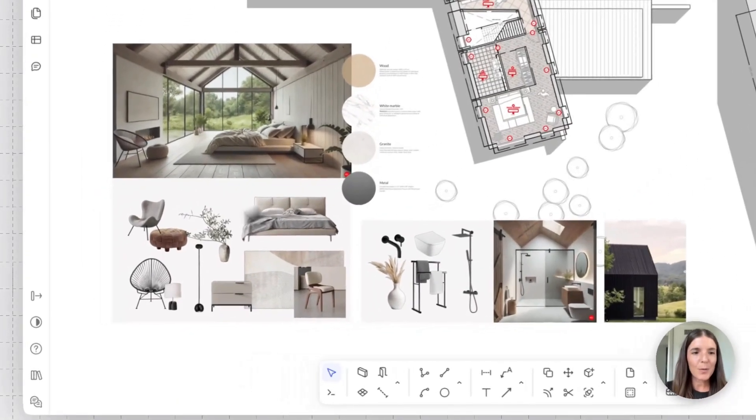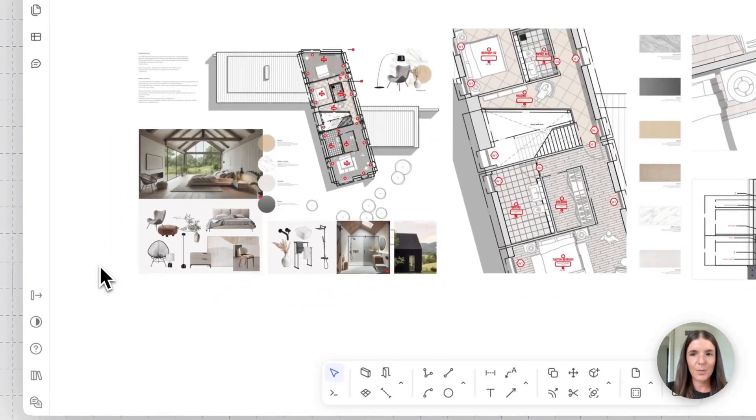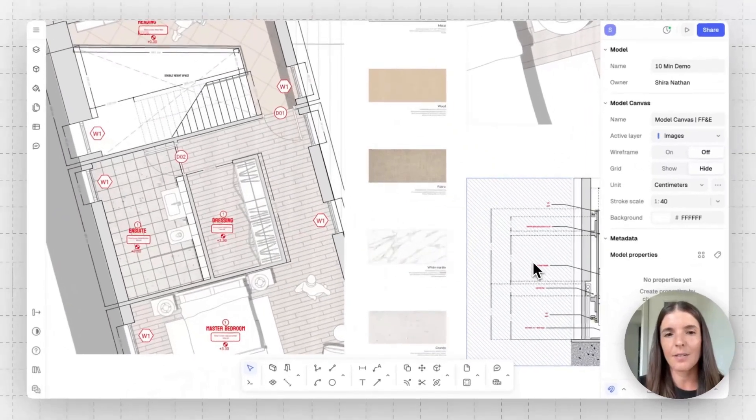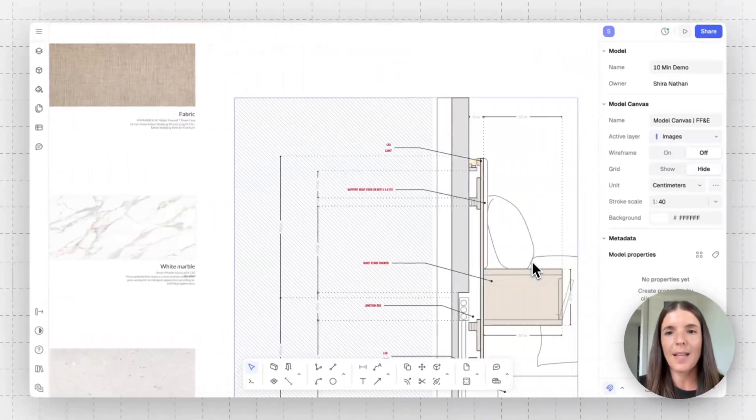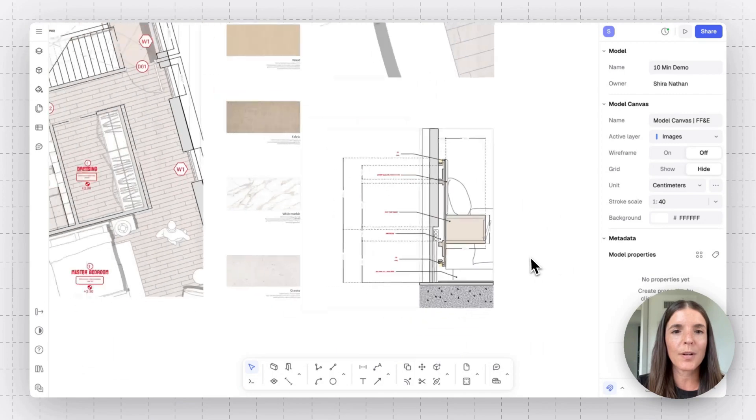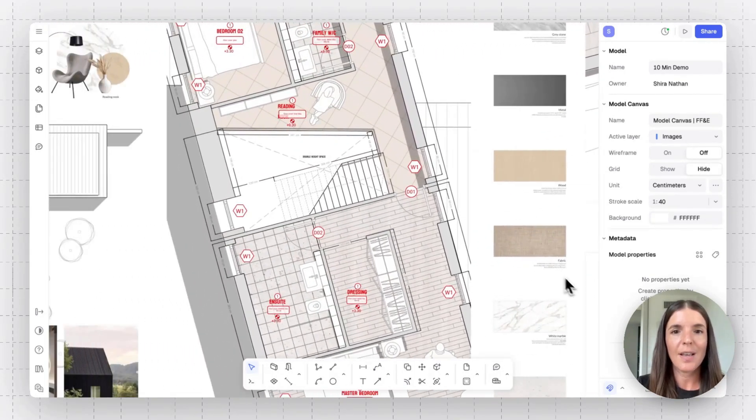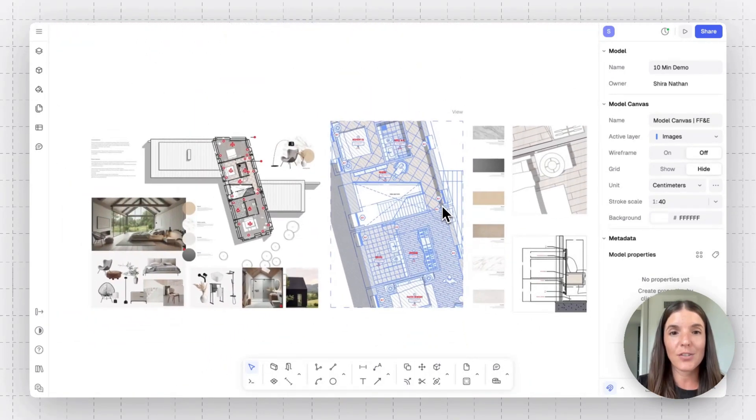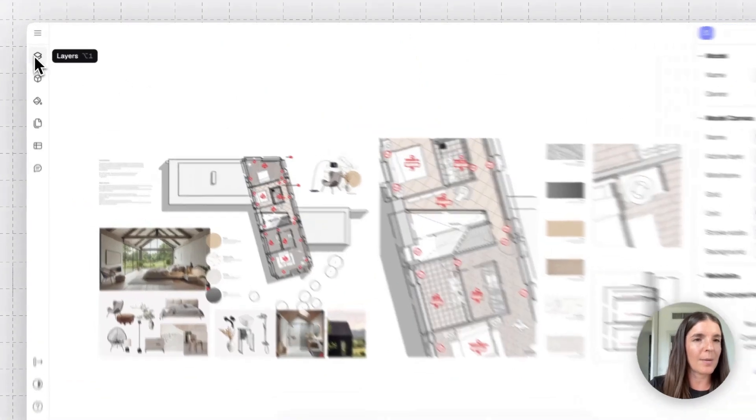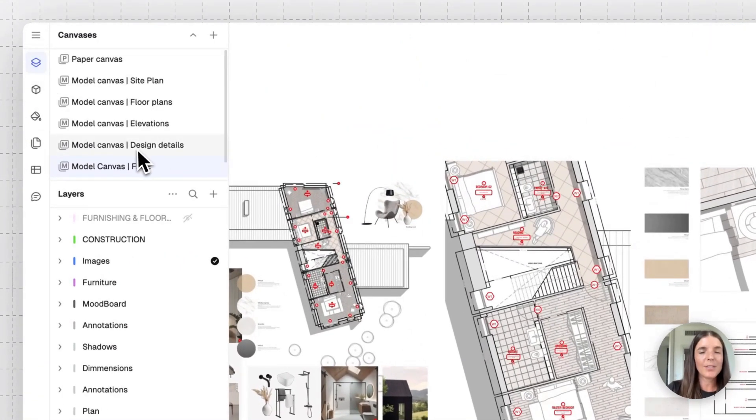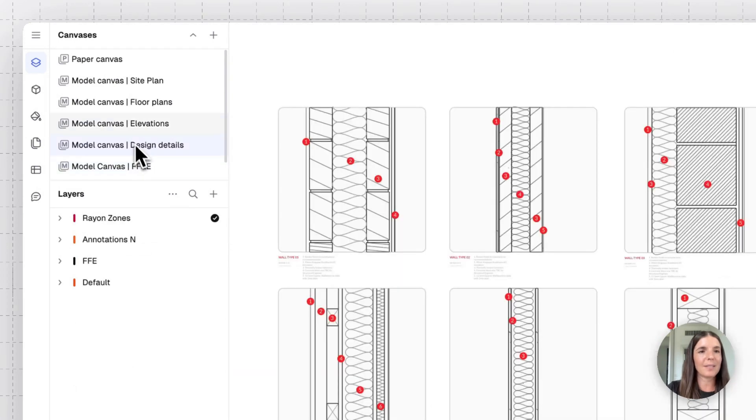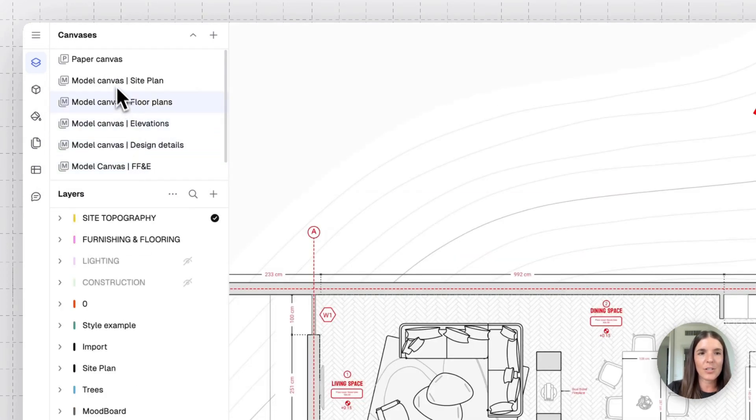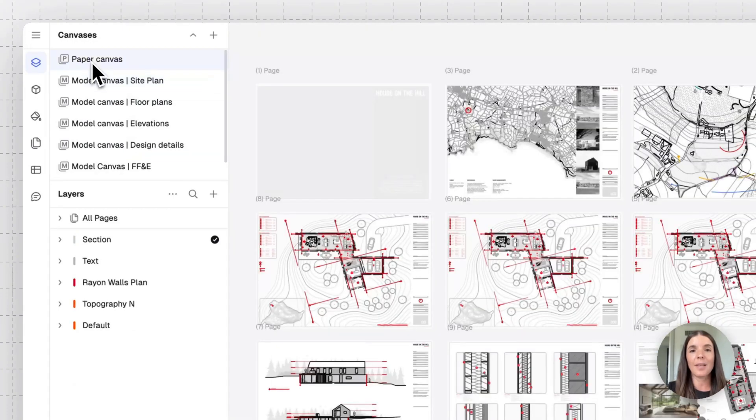So now that we're pretty much happy and got to kind of the final step of creating our floor plans, adding millwork materials, information, we might be ready to set up our presentation. So I'll go back to our paper canvas. And just a quick reminder, I've placed all of my different design documentation and drawings on different canvases and then aggregated them in a paper canvas.